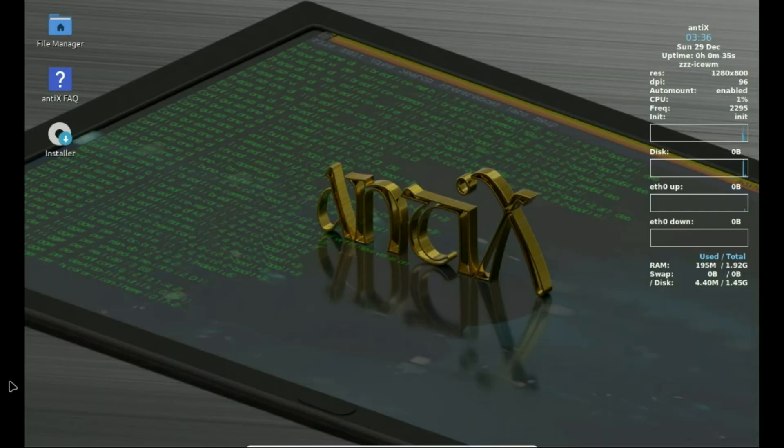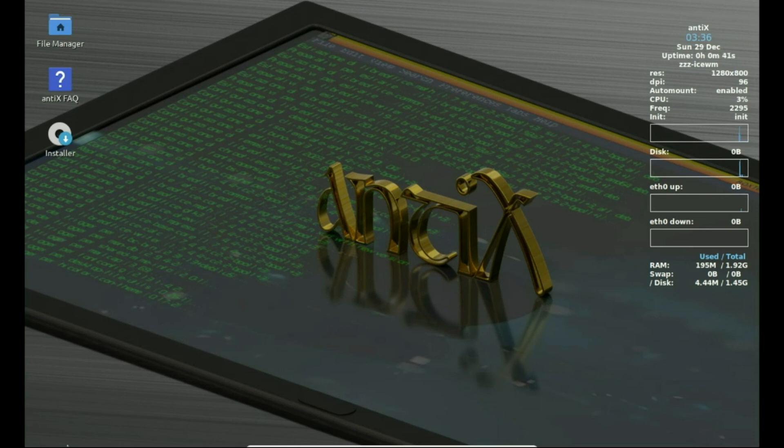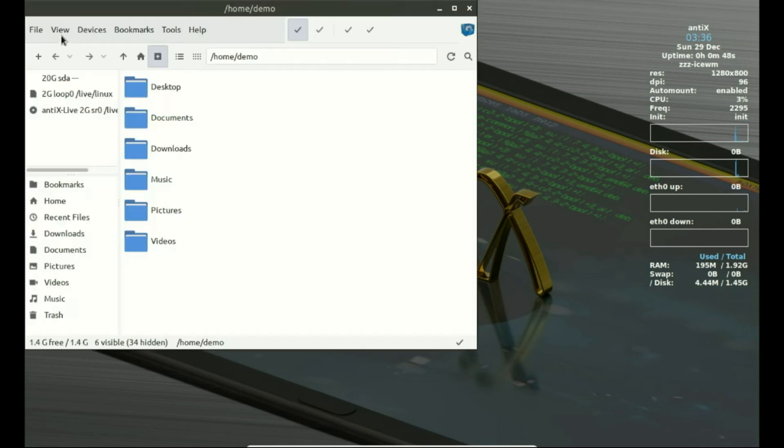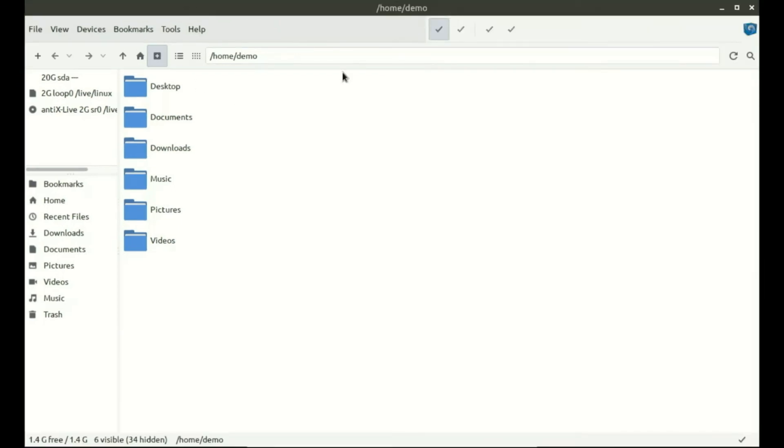Next is Antix. Antix is a performance-focused distro based on Debian that's built specifically with old computers in mind. It's super lightweight, runs great on 32-bit systems, and even works with as little as 256 megabytes of RAM.